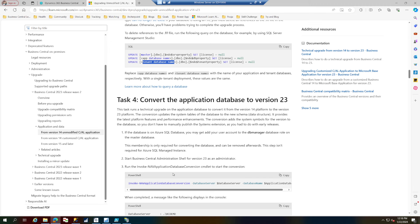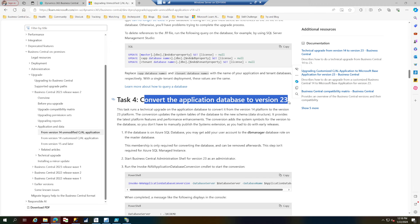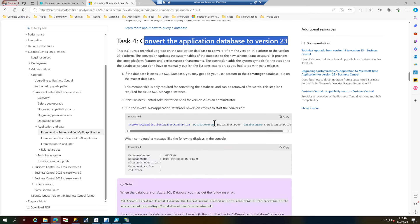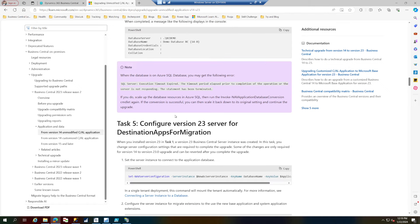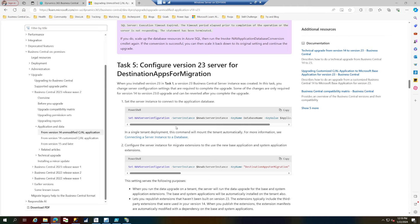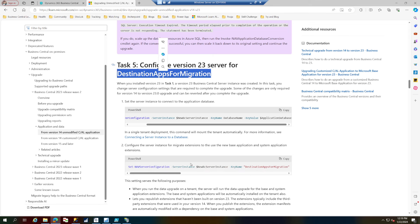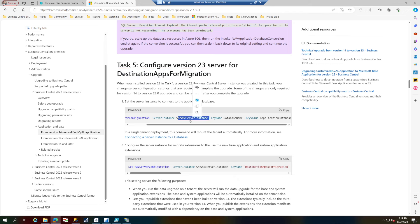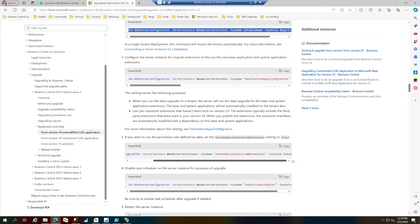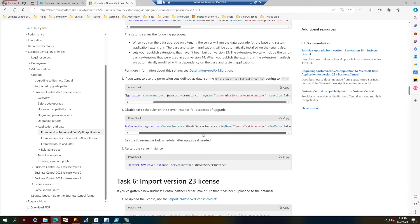The first set of PowerShell commands converts the application to BC23, which is equivalent to opening your database to a higher executable. There's a command for this. Then it sets up your service tier for the upgrade, configuring the destination app for migration with the app ID of the system app and the app ID of the base app. It also configures the service tier to the exact database name.